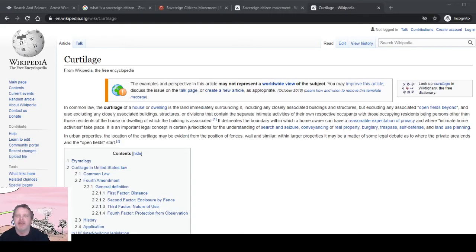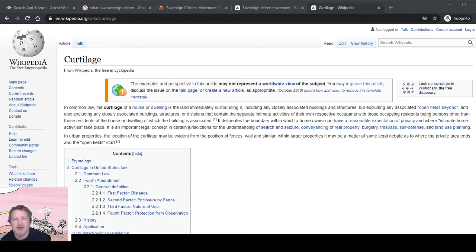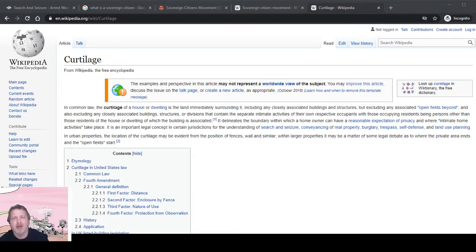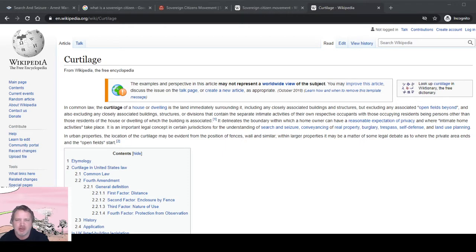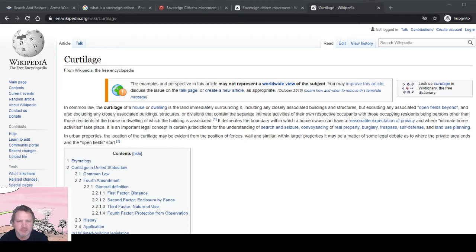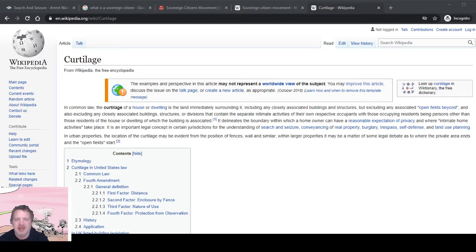Hey everybody, News Now Wyoming here. We're going to talk today about curtilage and searching of the home. I'm going to bring in a story about something that happened in about September of 2020. So curtilage, what is curtilage? I'm going to use Wikipedia here; they've got a lot of good sources.